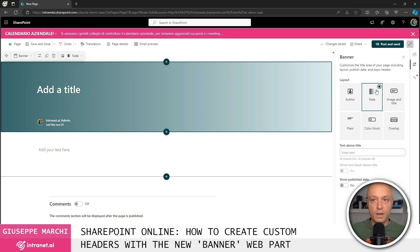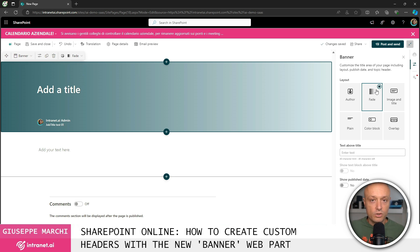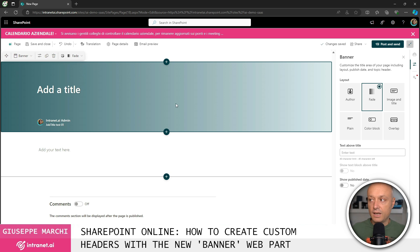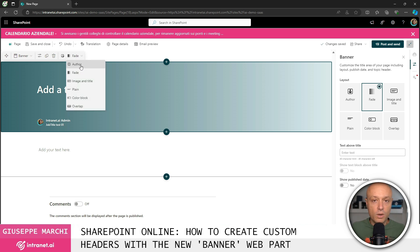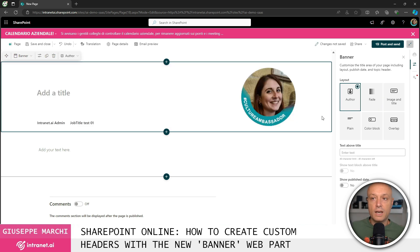As of today even by going into the properties of our component we do not have the option to choose the starting color and the ending color. It's one of the improvements that we all expect for this component. The second option is to use an author type layout.